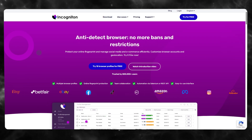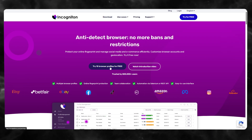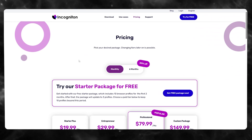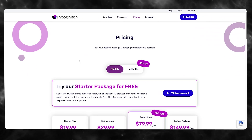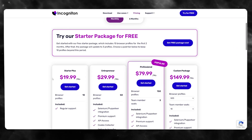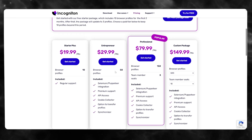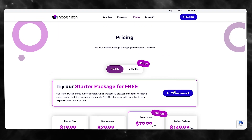It also includes API automation, data sync, proxy management, cookies management, bulk create, fingerprint generator, and a whole lot more. To get started, click on 'Try 10 browser profiles for free.'